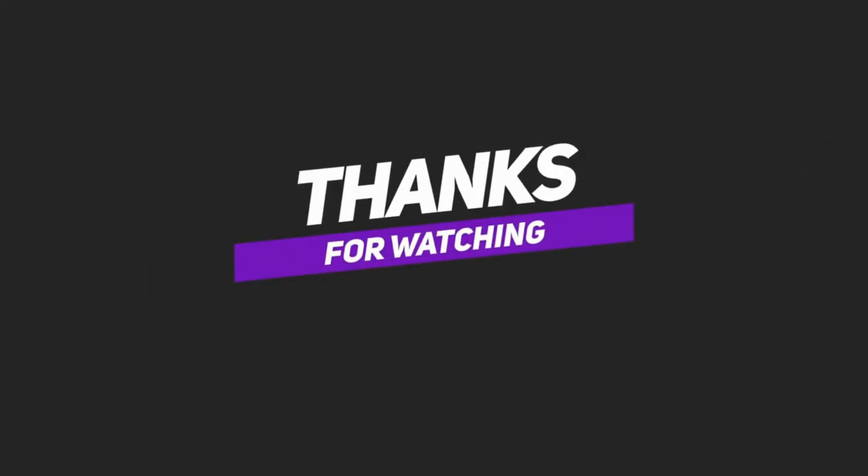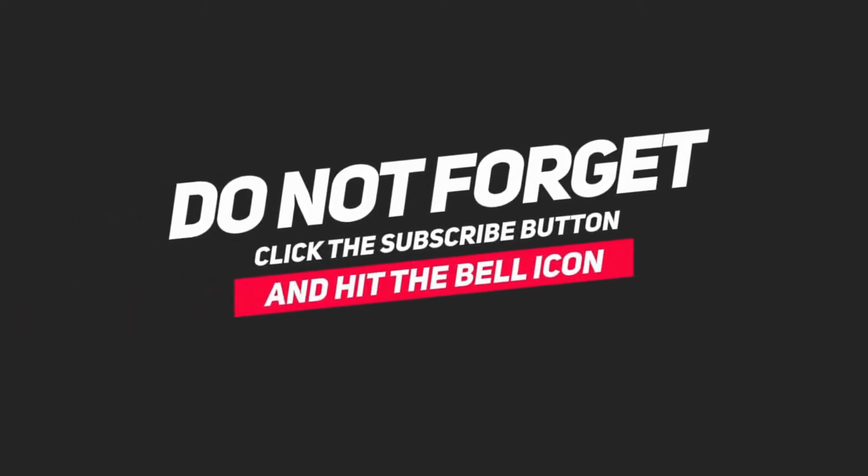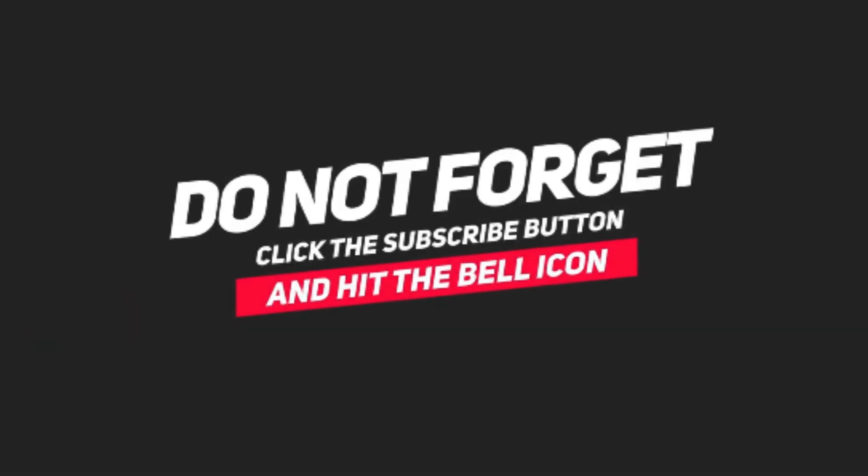If you enjoyed this video, please share it with your friends. Make sure to hit that subscribe button and click the bell icon to stay updated with all our latest content. Your support keeps us going.